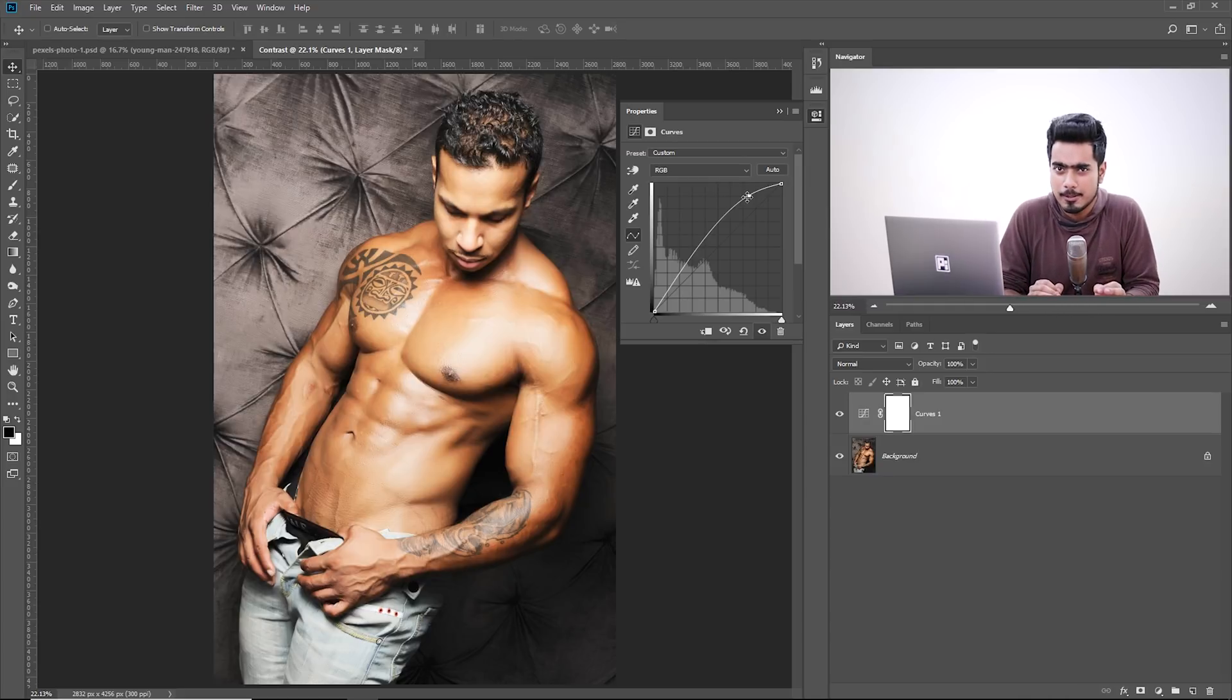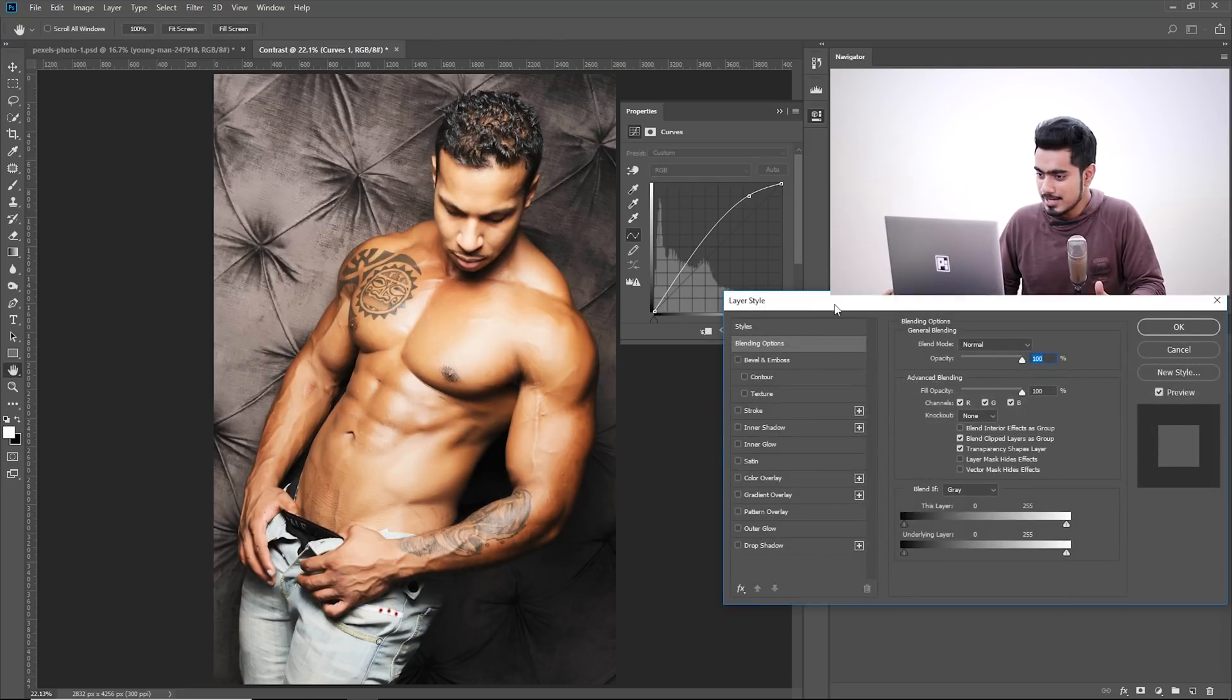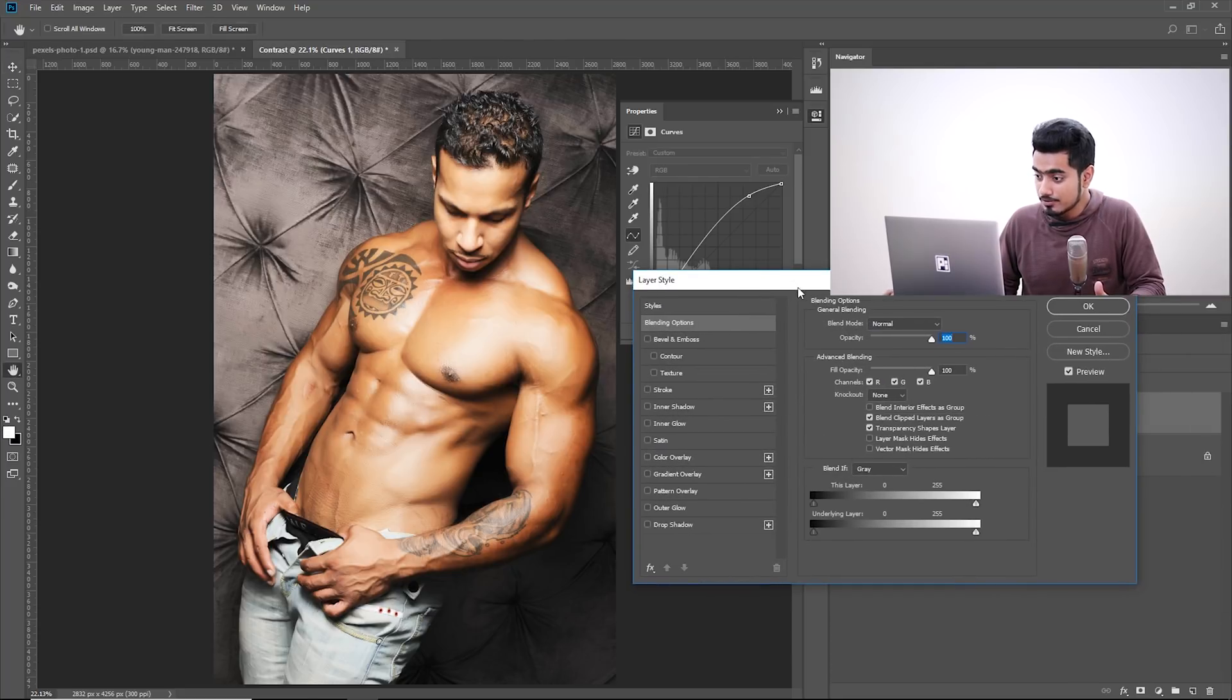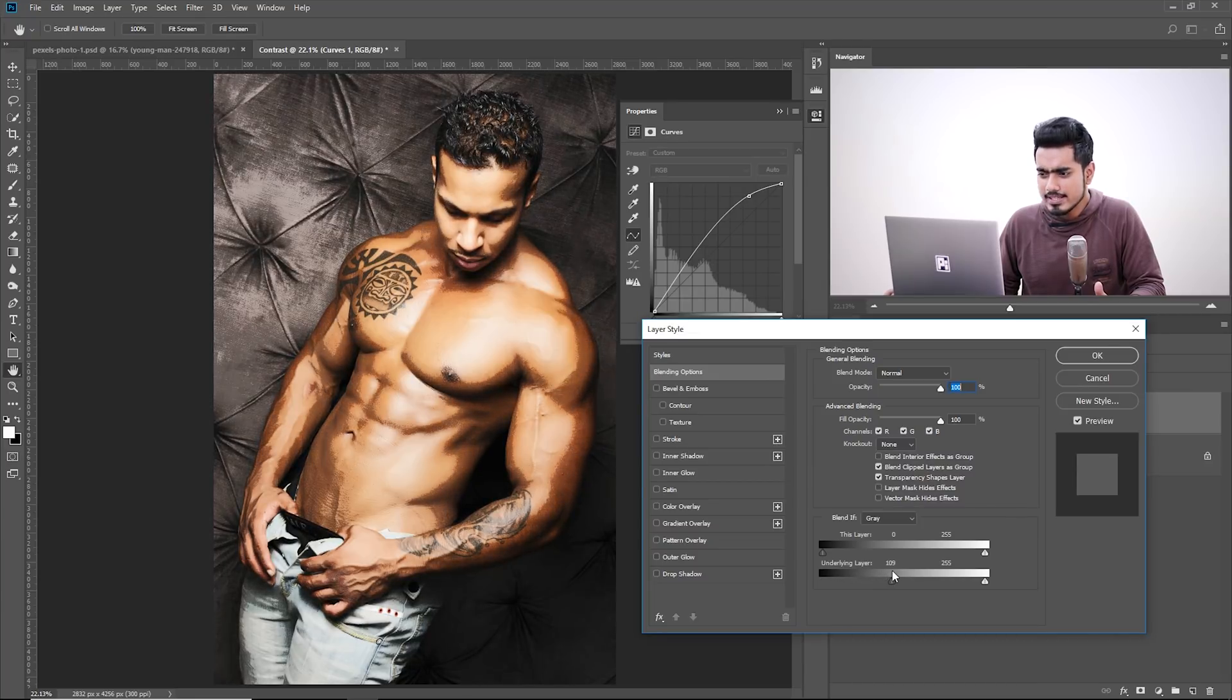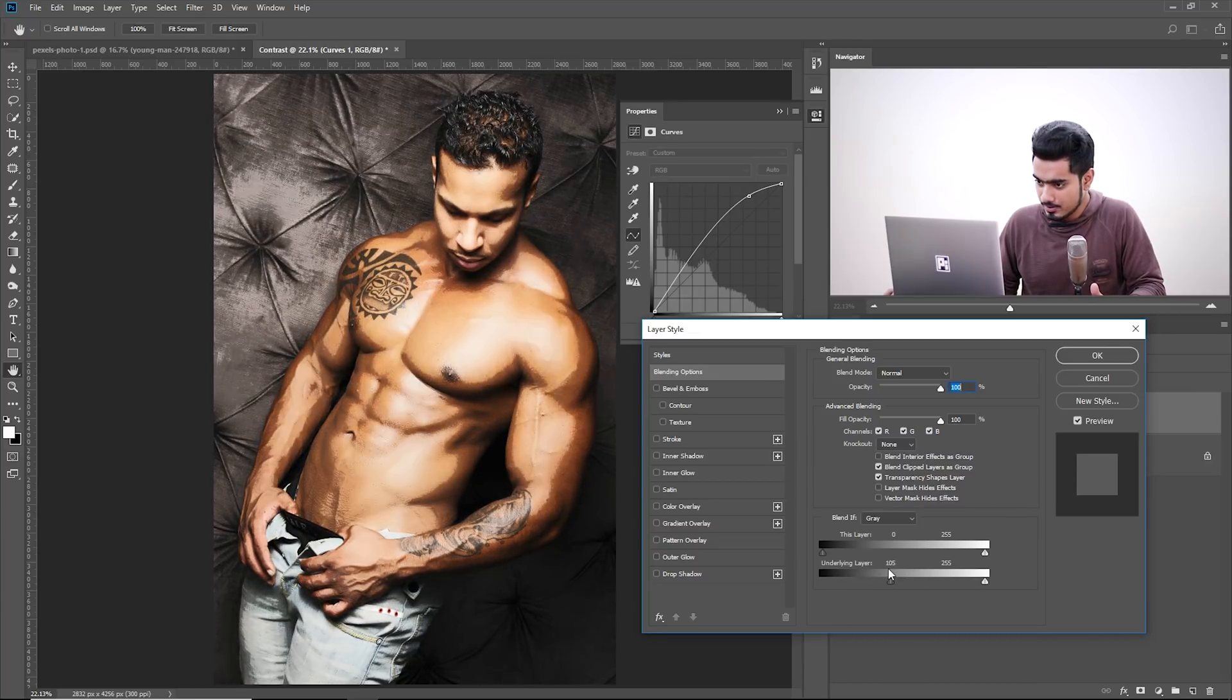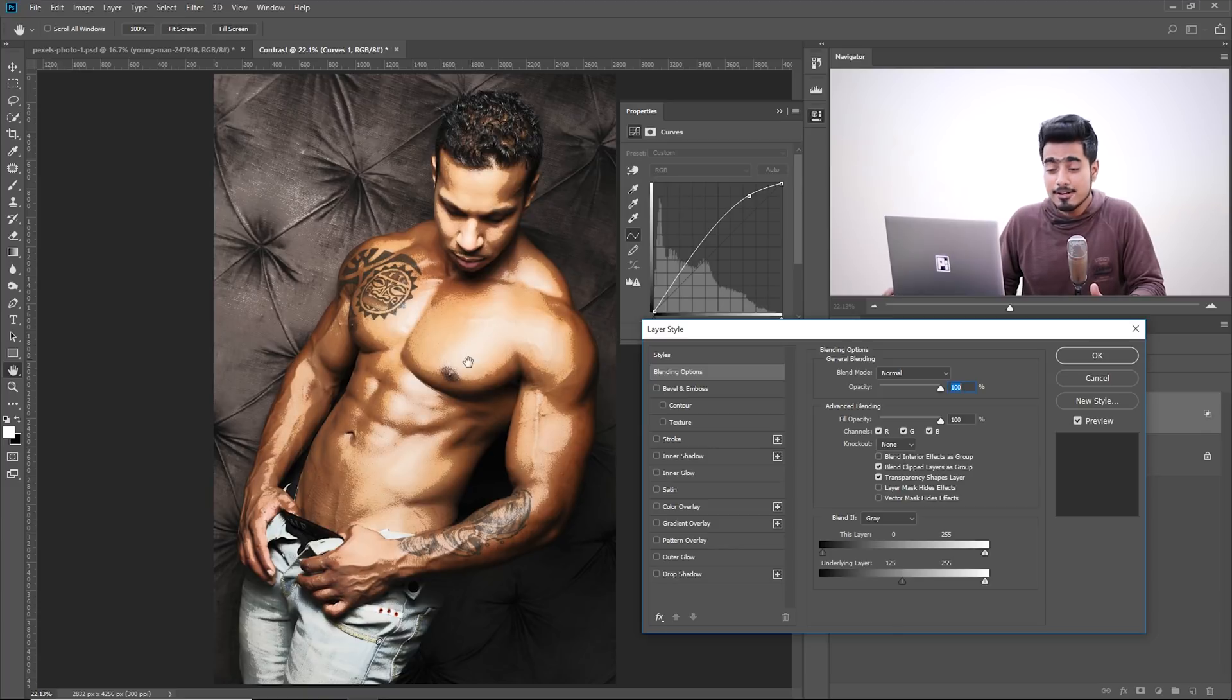Now here comes the best part. What if we selectively just apply the Curve only in the bright areas by using Blend If. So double click on the right-hand side of the layer and using the Blend If, take the slider of the underlying layer from left to right. We just want only the bright areas to be affected. Just like so. Now as you can see, it's very harsh.